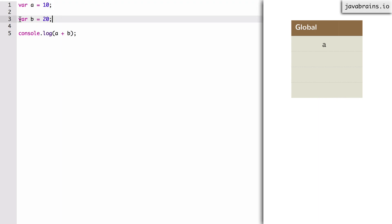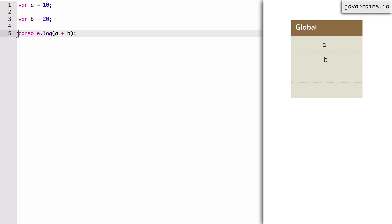Now it comes to line three and sees var b. The compilation step looks only at the var, not caring about the RHS. So it registers another global variable called b — it's global because it's not inside a function. Then it examines line five and does not see any var there, so it just ignores it. That is the compilation step. In this code, the compilation step has basically registered two variables, a and b, in the global scope.